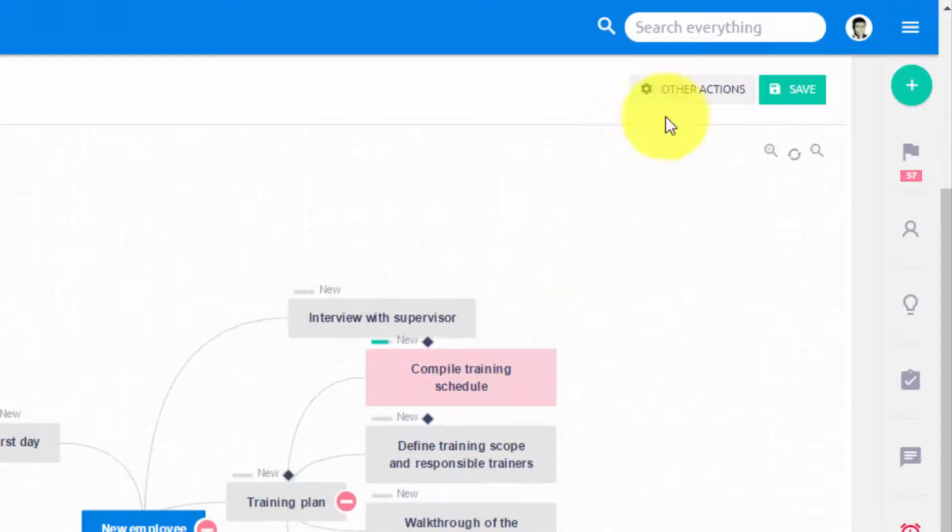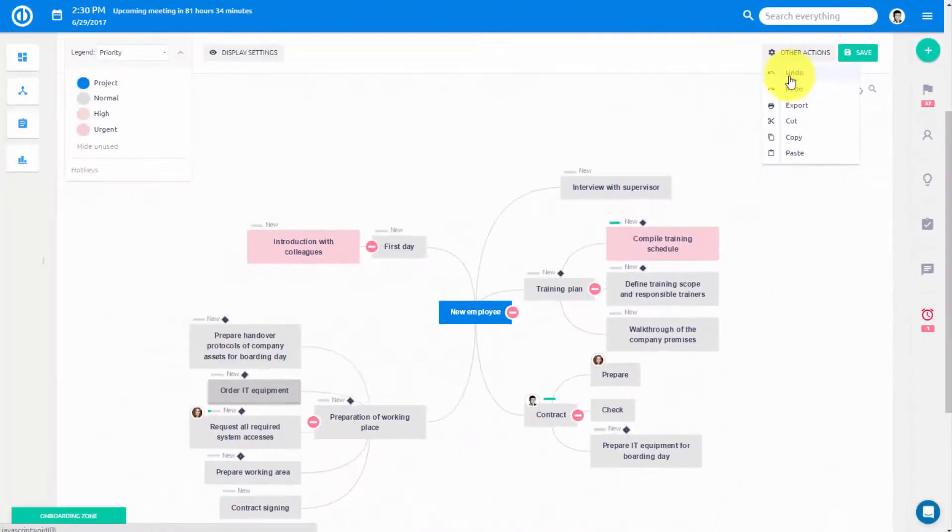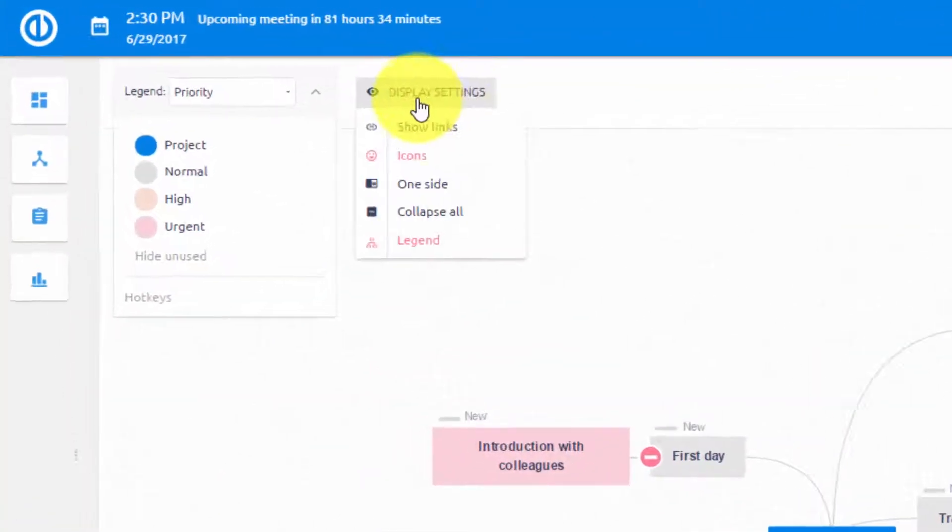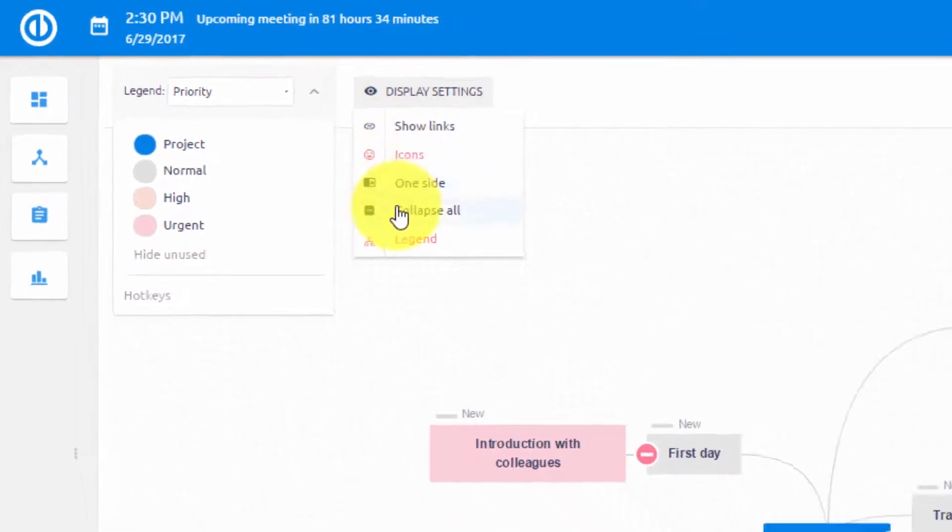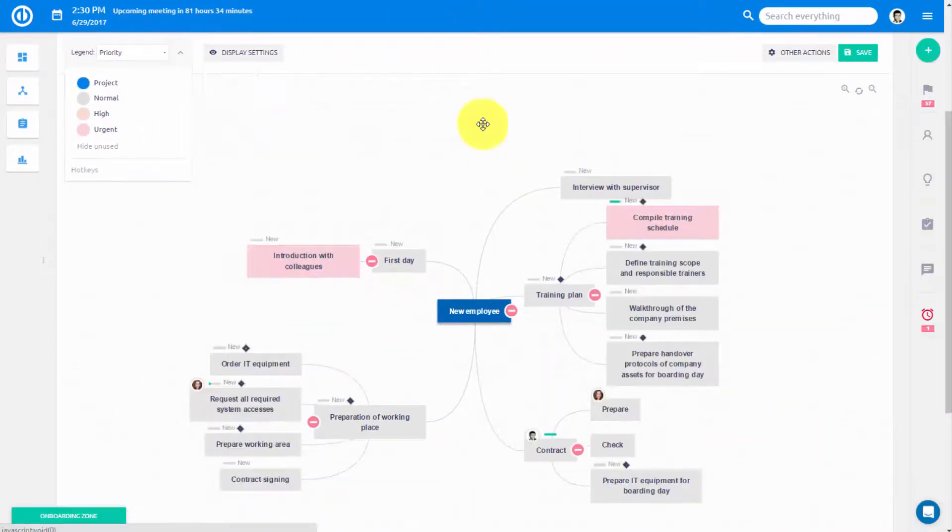Under other actions you have tools like undo and redo and here you can find some basic display settings such as collapse all tasks and subtasks.